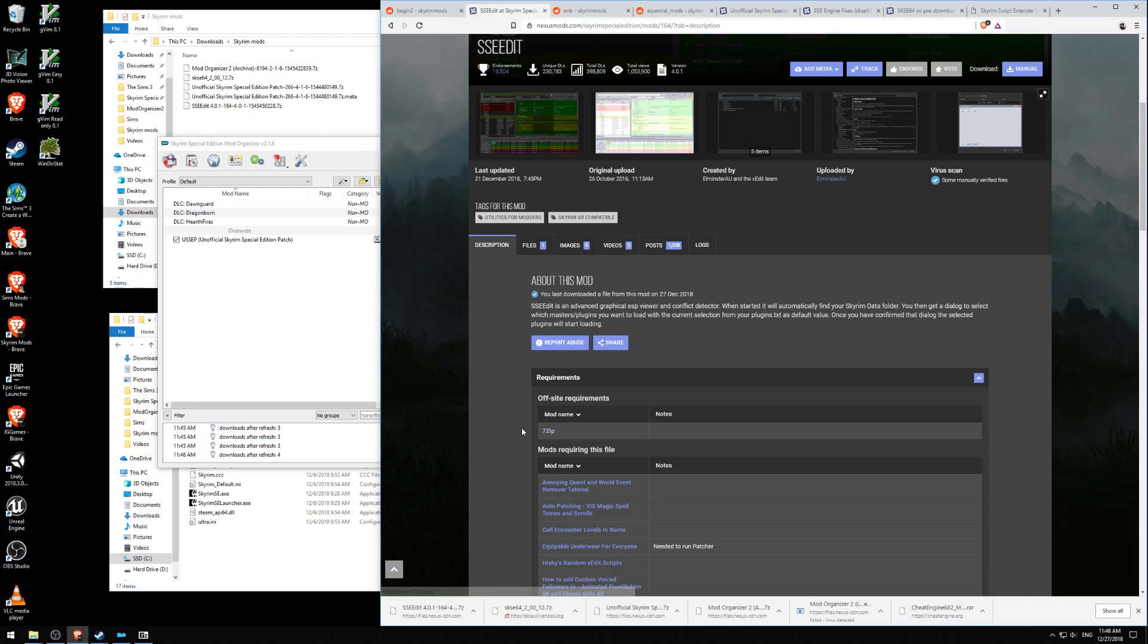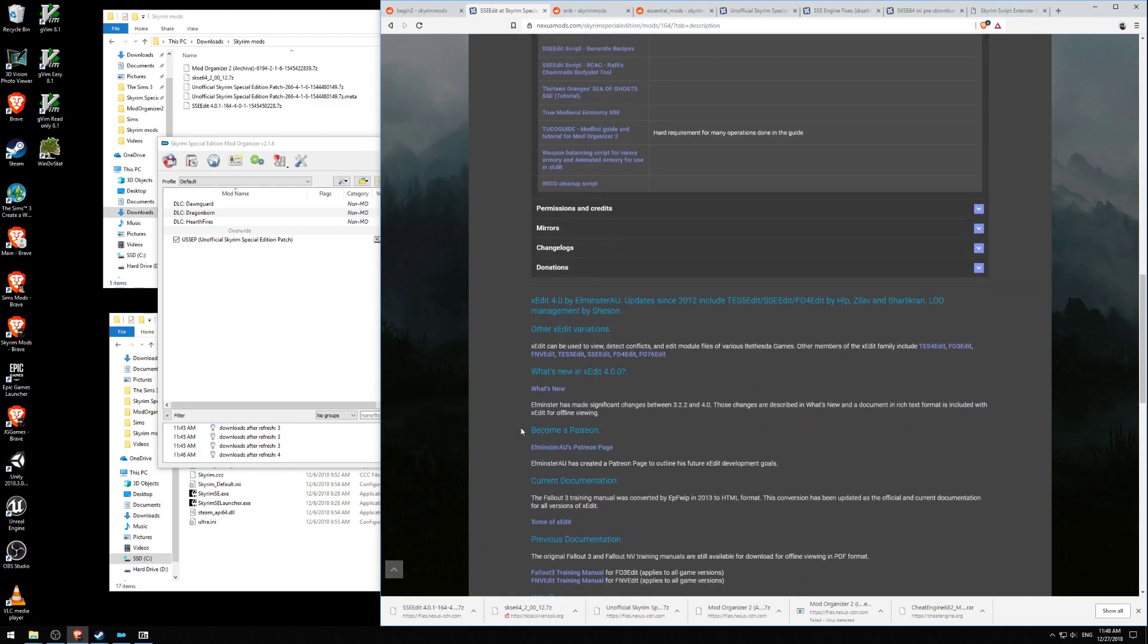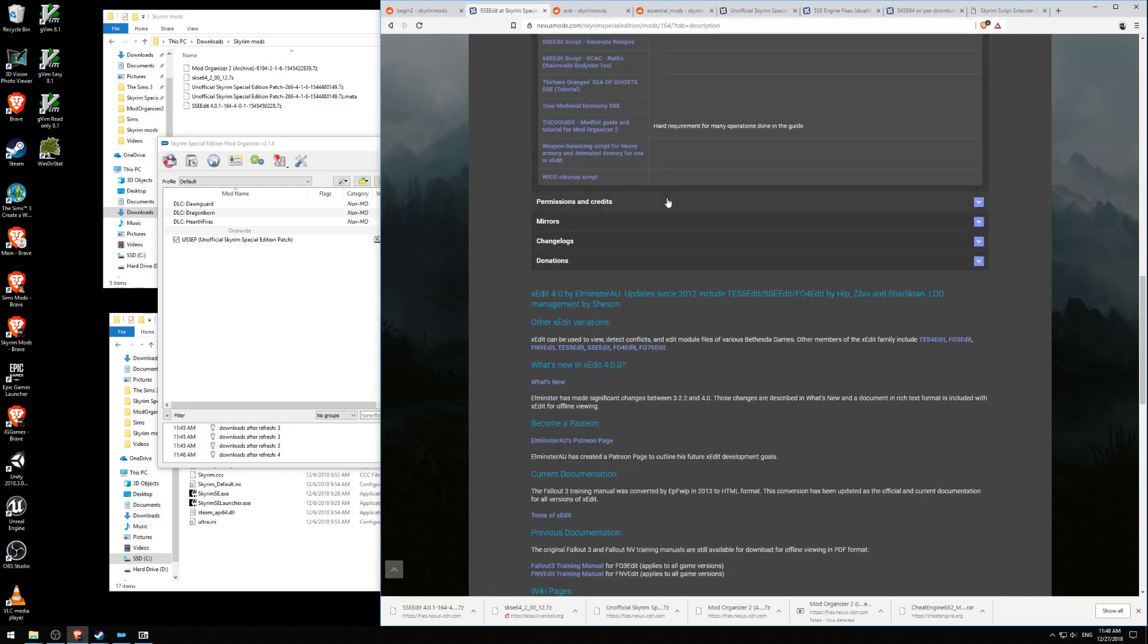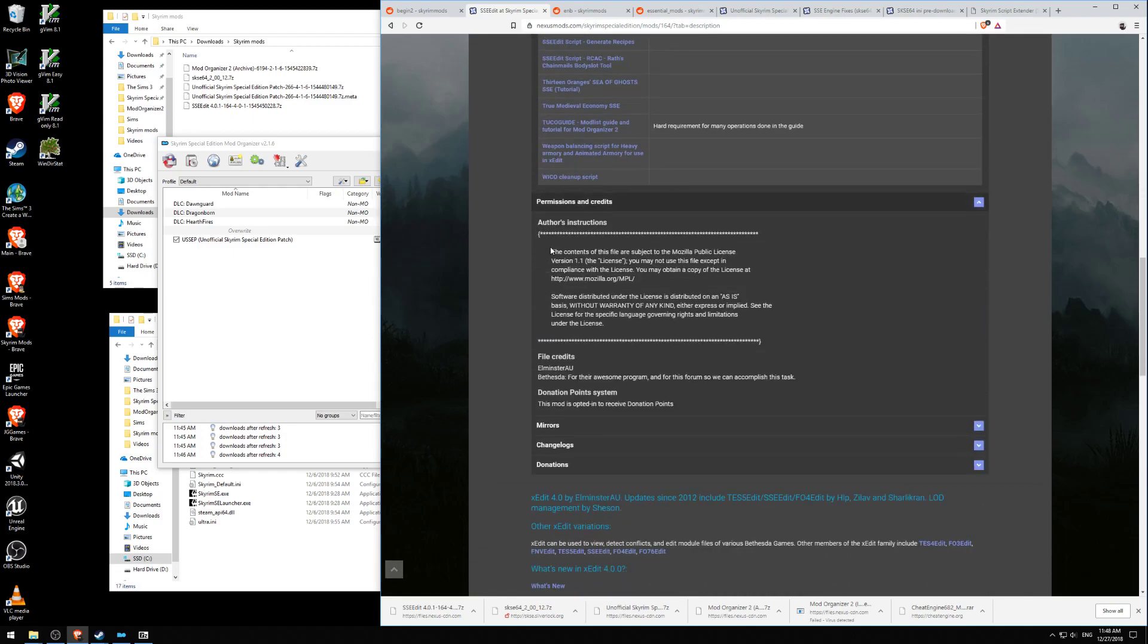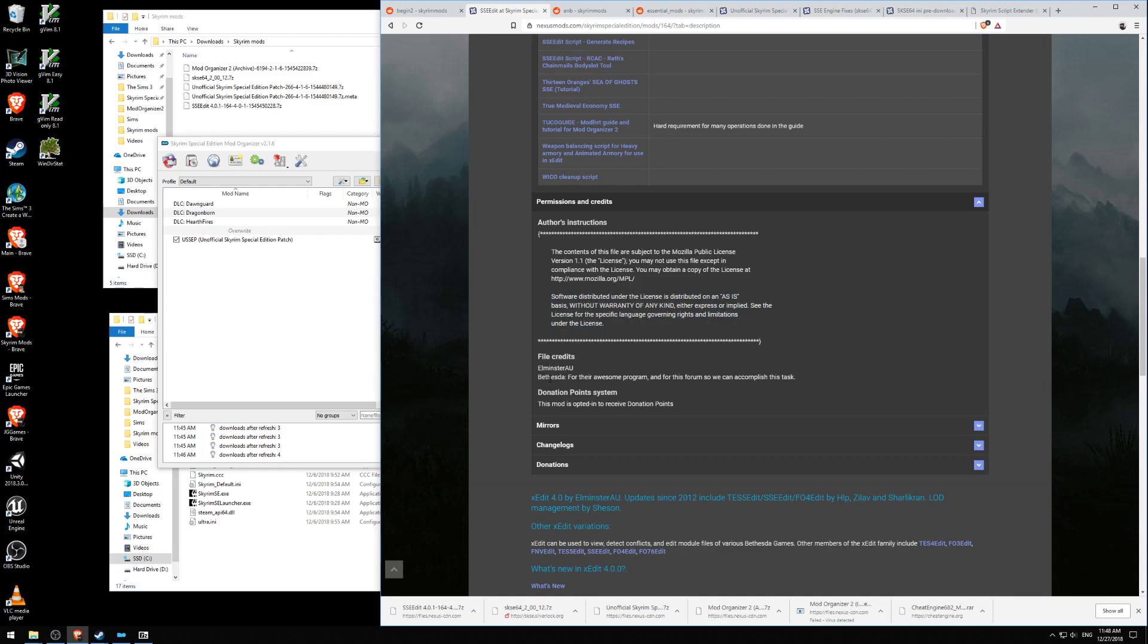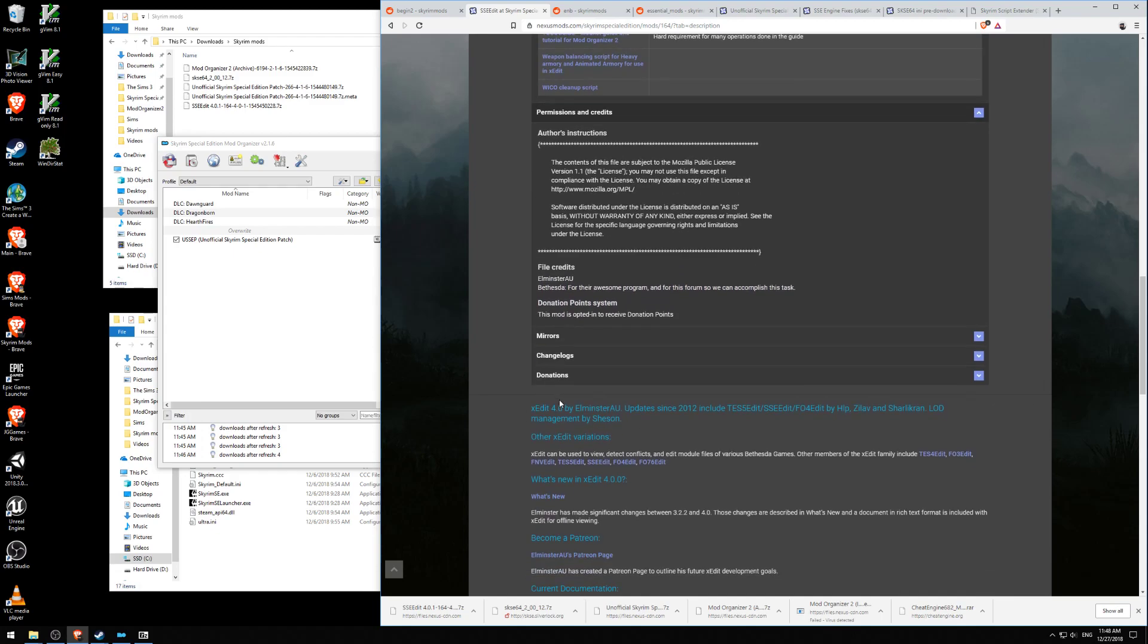The only thing you need is 7-zip. Looking at permissions and credits, it says the contents are subject to the Mozilla Public License Version 1.1. File credits go to Bethesda for their awesome program and Elminster AU. Thank you, Elminster AU. You're awesome.